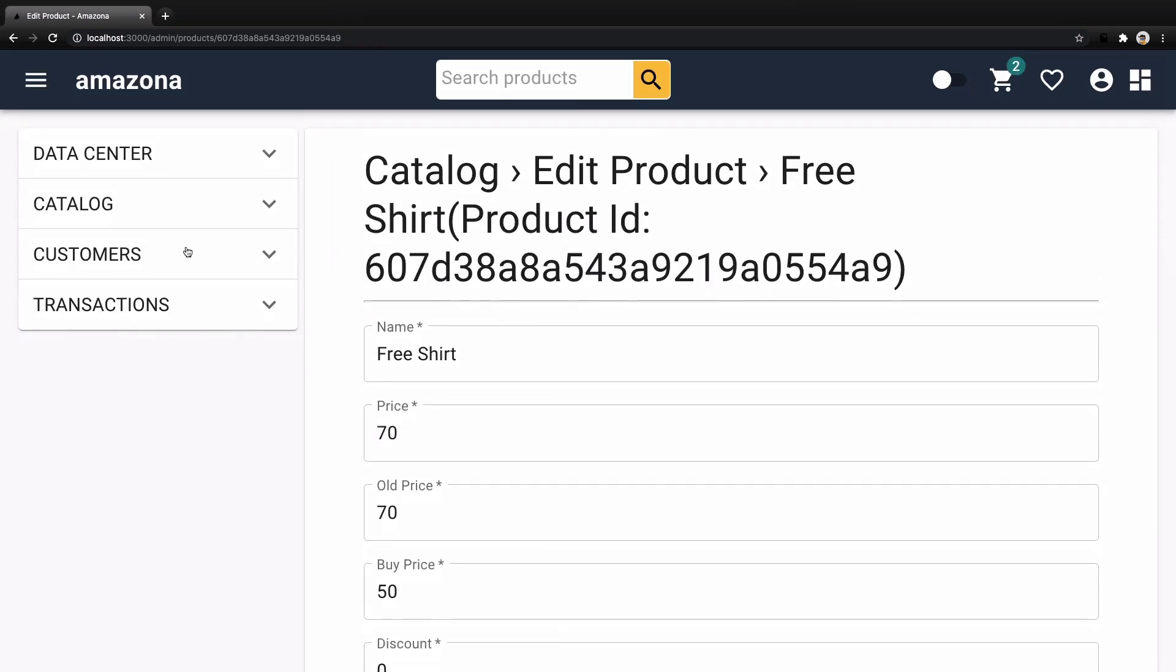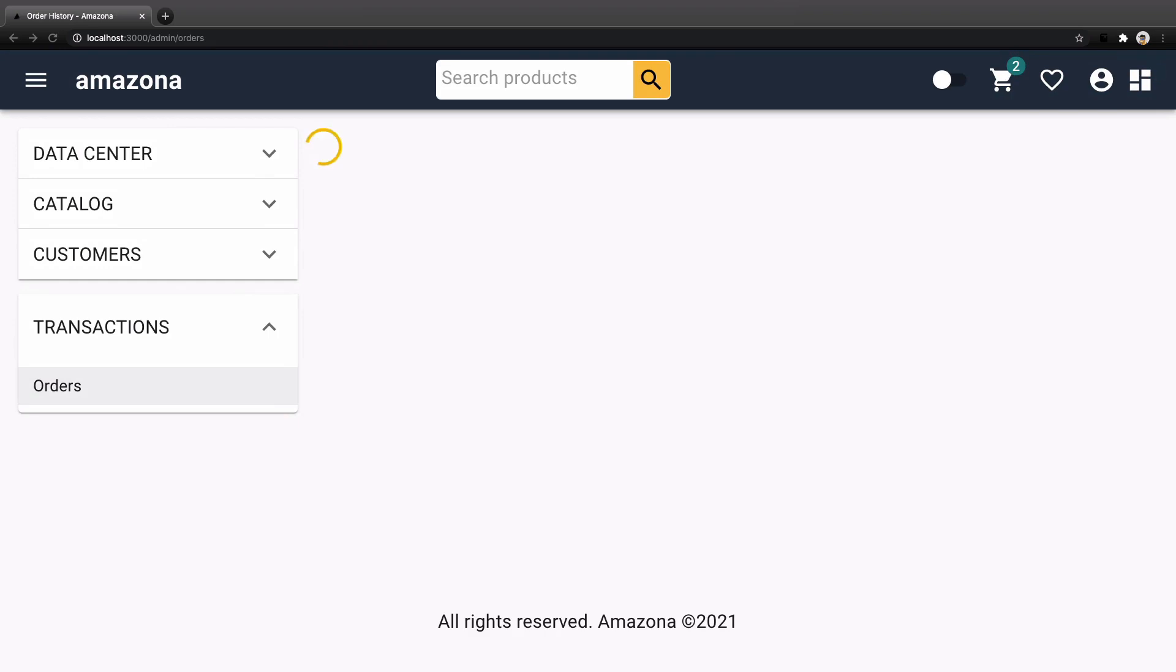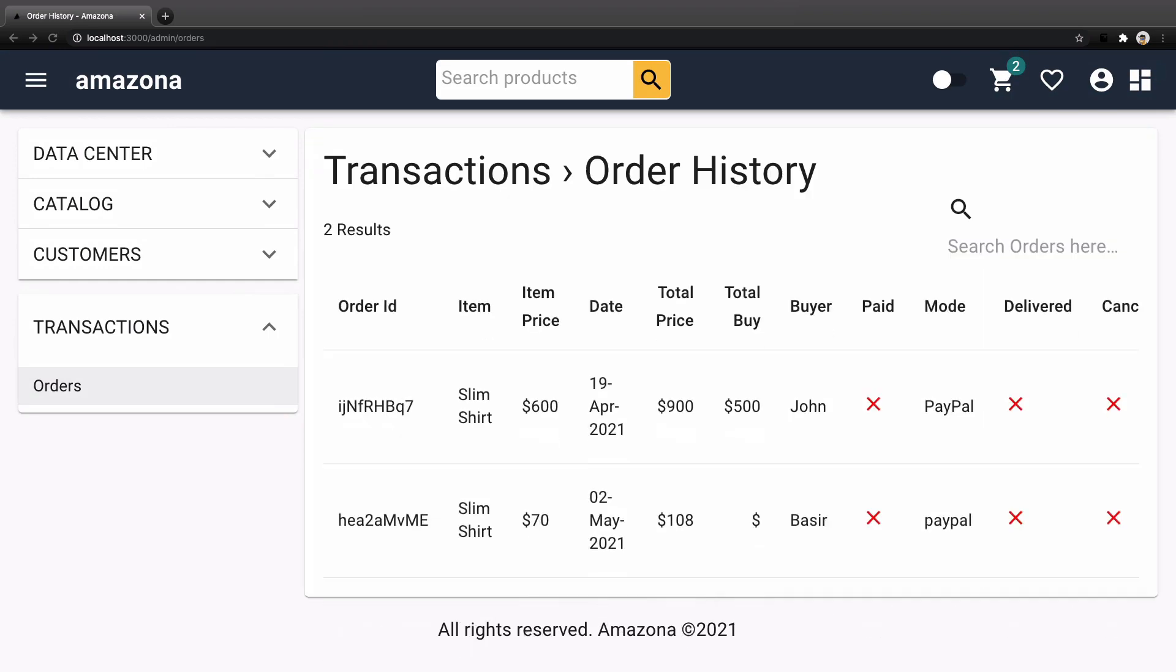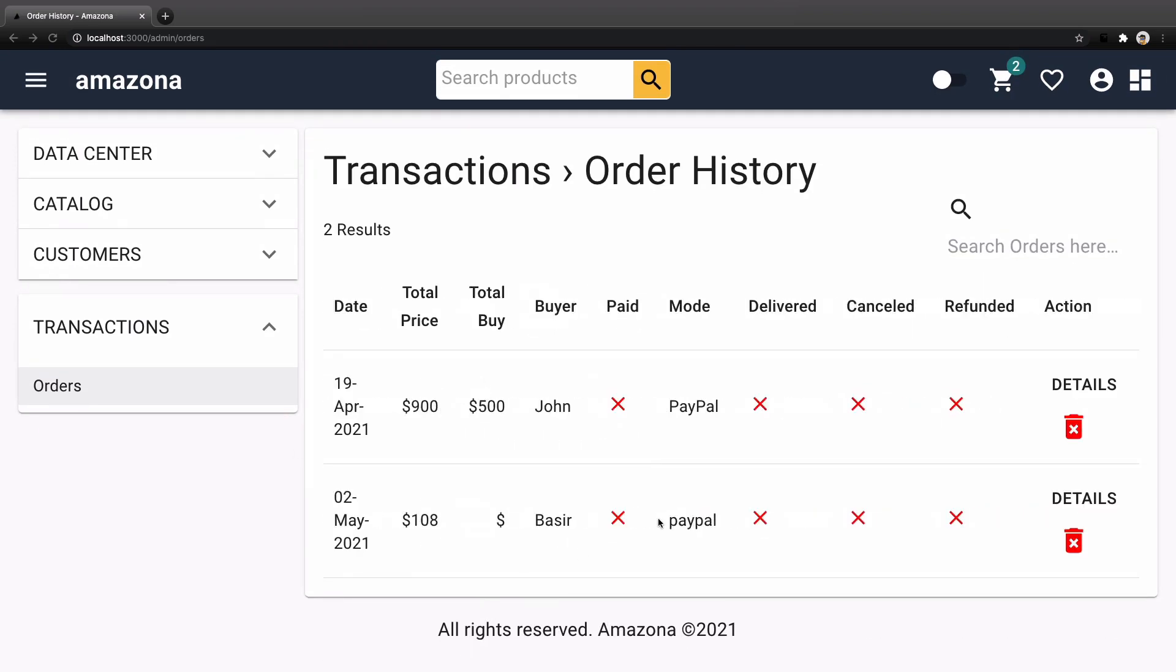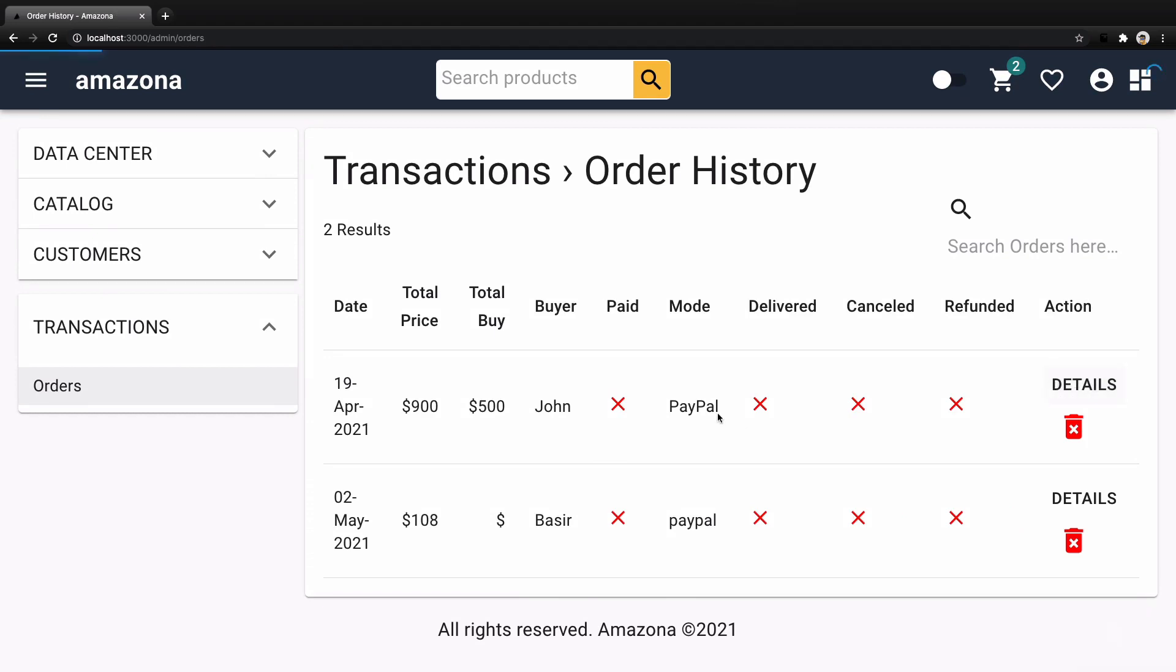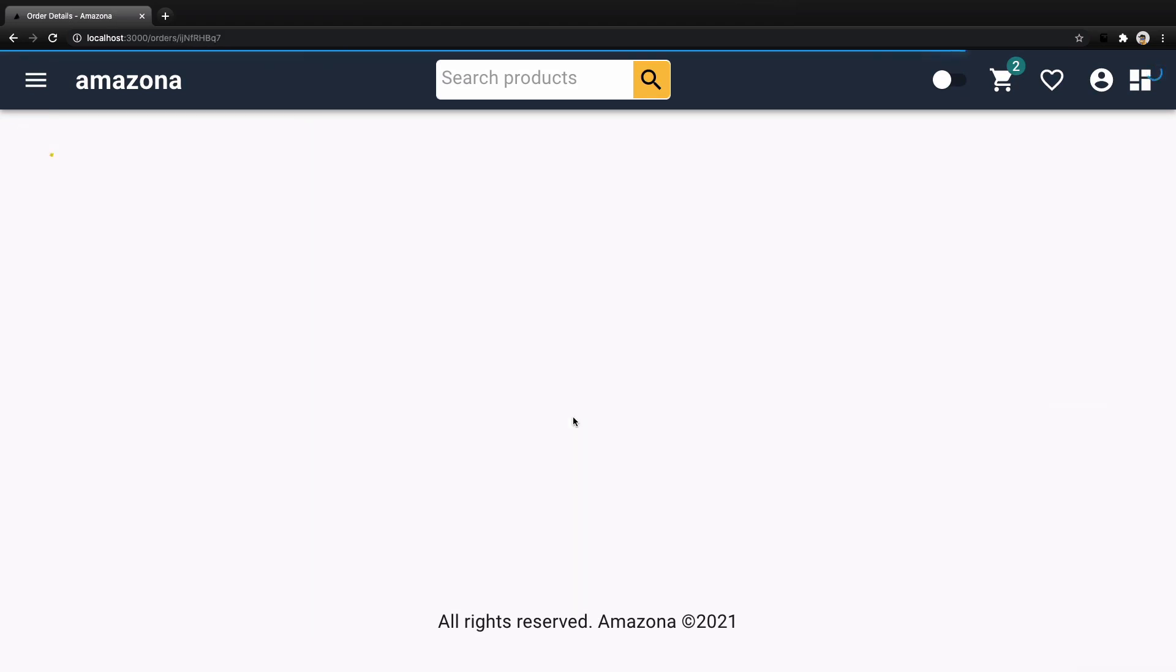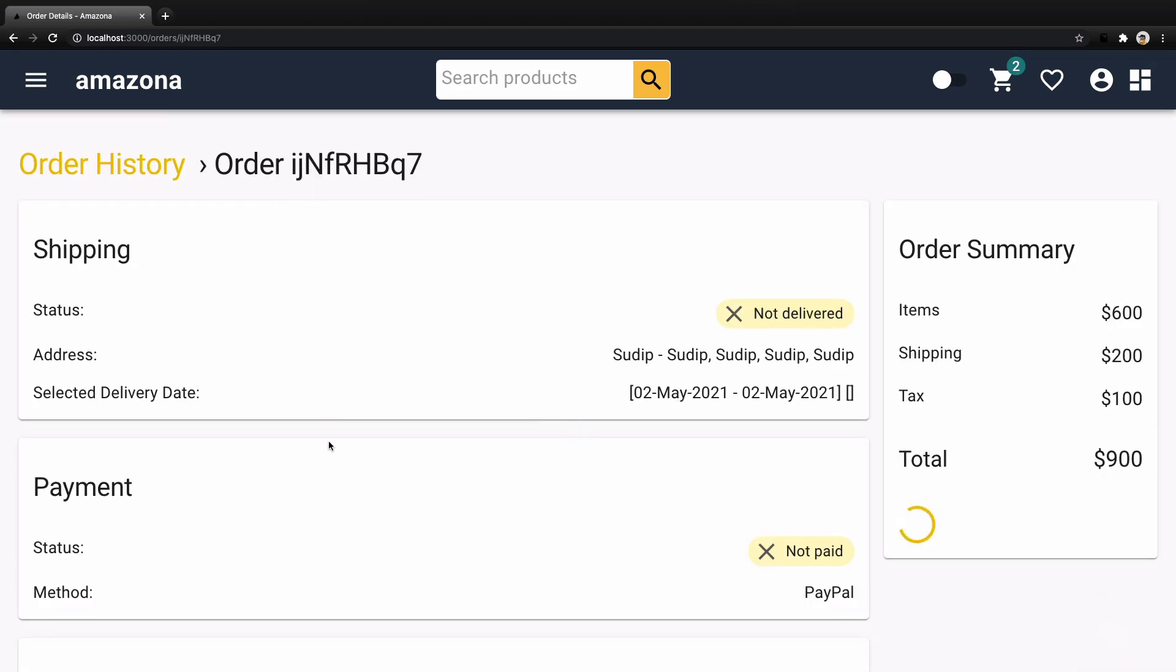Upload images of products and avatar for users on local and cloudinary servers. Manage orders to list, delete and handle orders as delivered or cancelled.